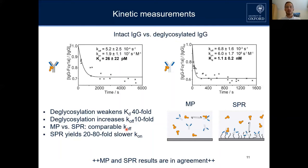We were then interested in comparing our results to surface plasmon resonance, which is an established technique in this field. We found very comparable off rates, but SPR has roughly 20 to 80 times slower on rates. We attributed this to the difference in how these experiments are performed — for SPR, we immobilized the antibody onto the dextran surface, which affects the binding affinity, mostly via the on rate, because it is less accessible.